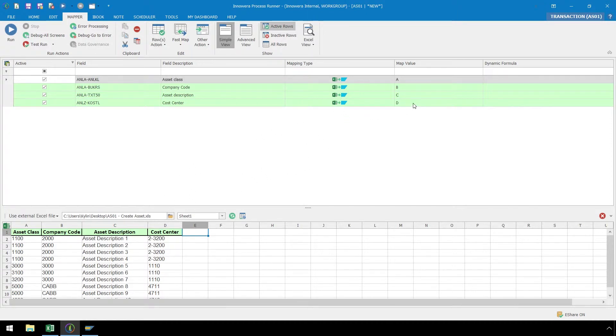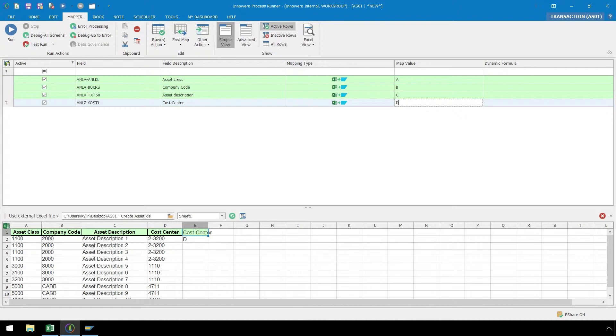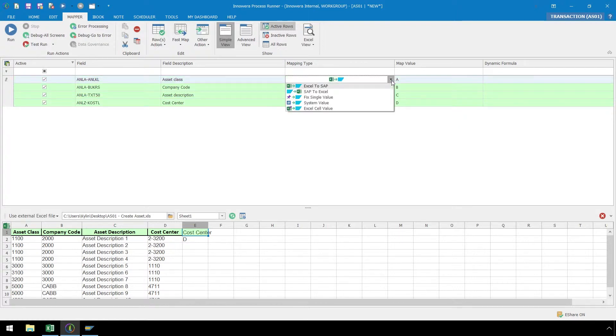We can easily change and manipulate our script to match our Excel data layout. For example, if our Cost Center data was actually in column E, we can simply drag and drop the column to the field, and immediately the Cost Center is mapped to column E. If we don't want to drag and drop, we can also type in the values manually. If we need to change the mapping type, we can do so from the Mapping Type dropdown.